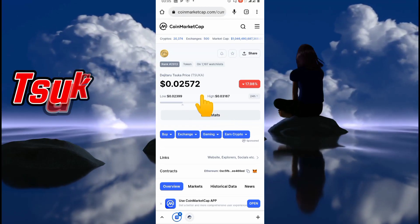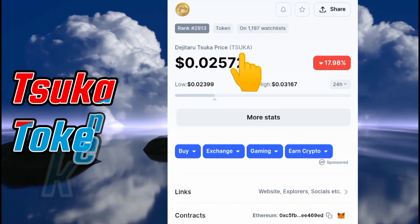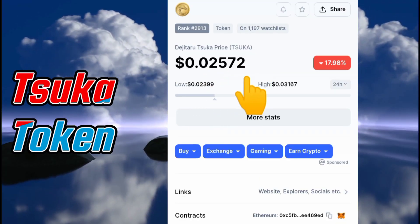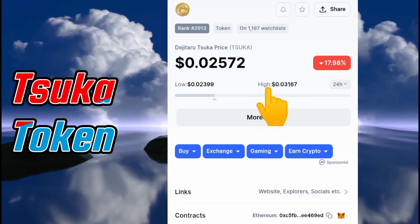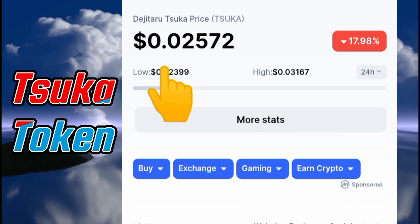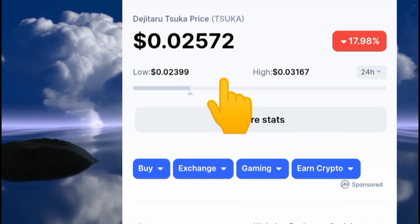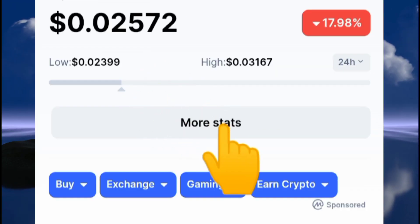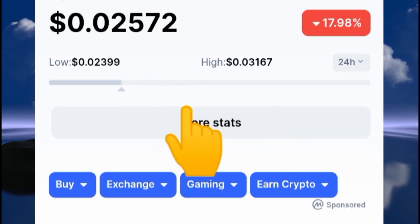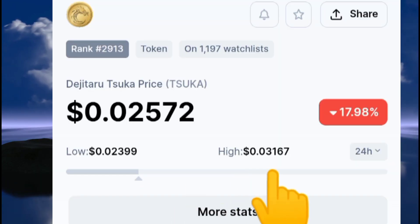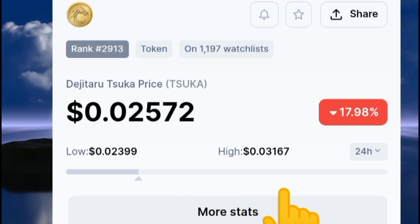Have you heard about the Tsuka token? As of filming this video, this is the price, as clearly shown right here. This crypto is gaining a lot of traction, and this is because...